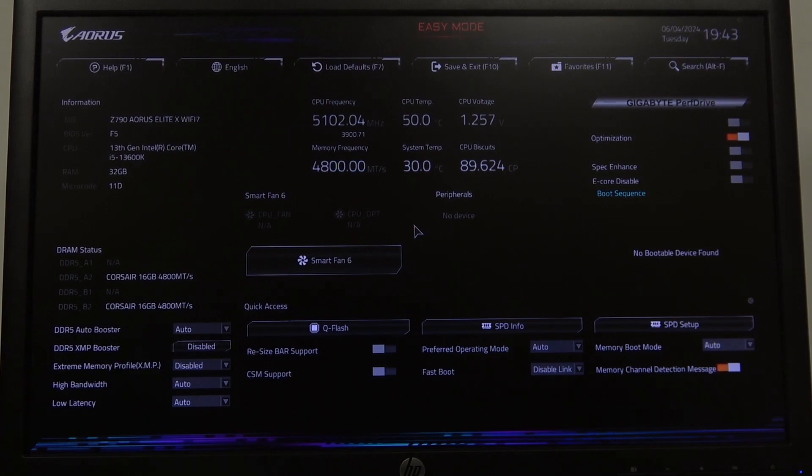Hello! In this video I want to show you how to enable or disable secure boot on Aorus motherboard.